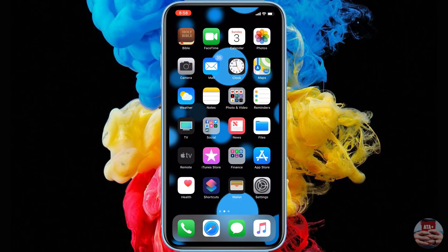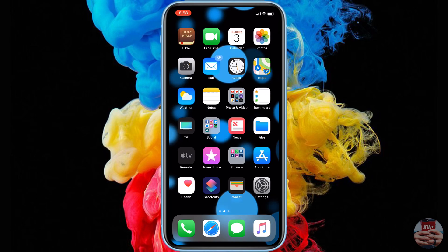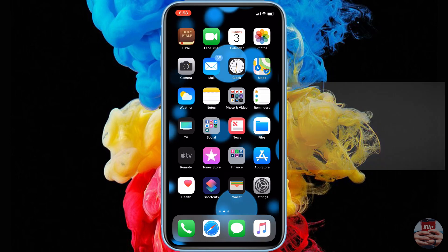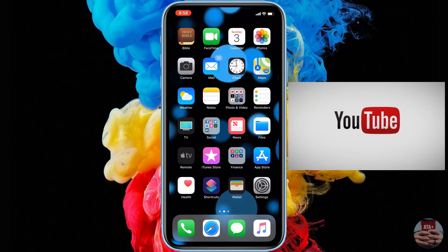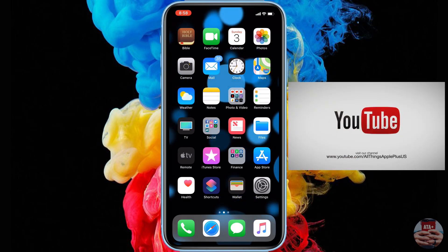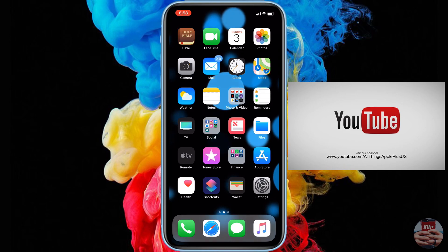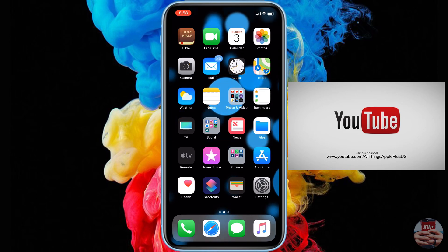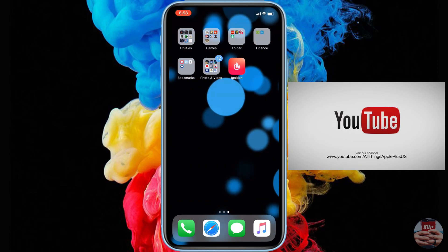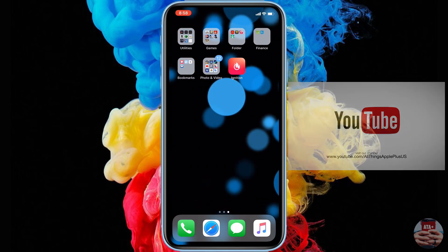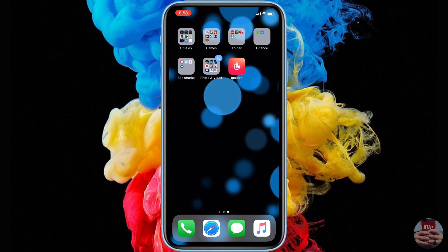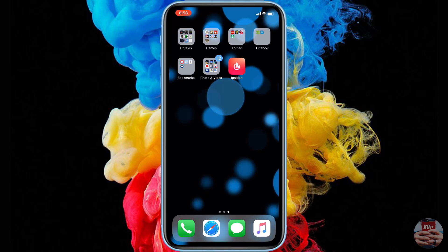Hey guys, welcome back to another video of All Things Apple Plus. We have a great video today — an interesting one that I'm actually going to do a two-parter on. I'll get into that in just a moment. If you haven't already, please subscribe to All Things Apple Plus, help us hit that 2K subscriber mark, and comment below if you have any questions or concerns.